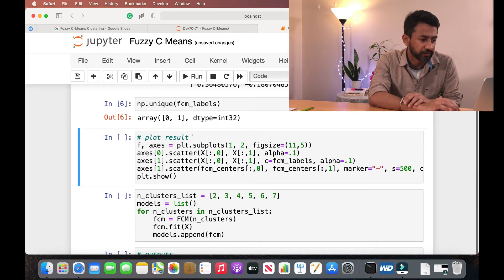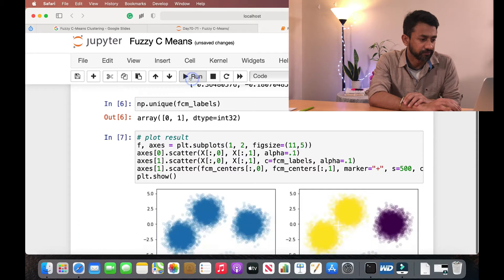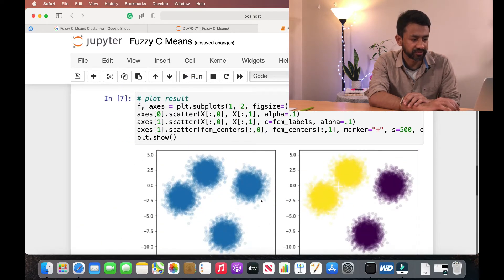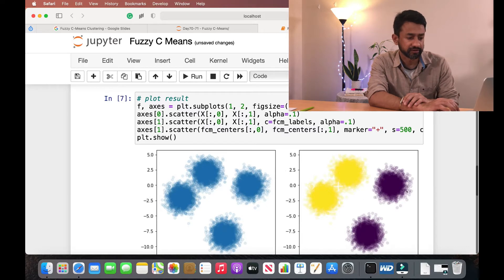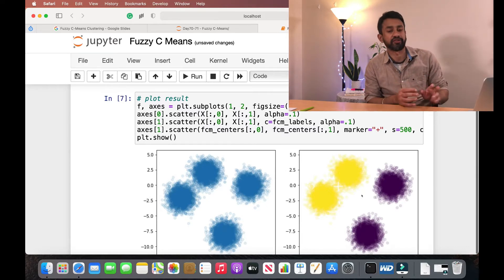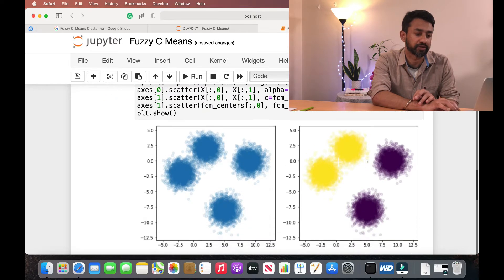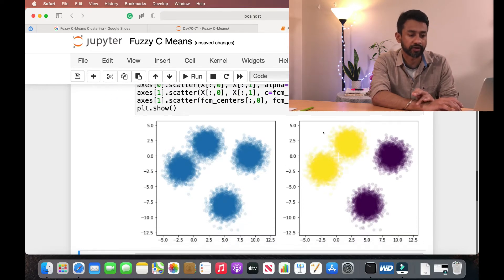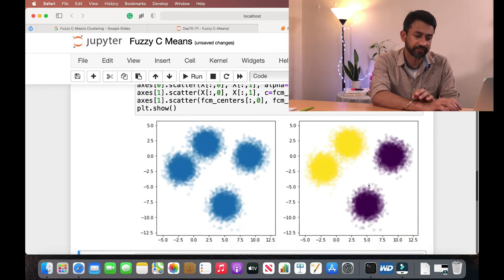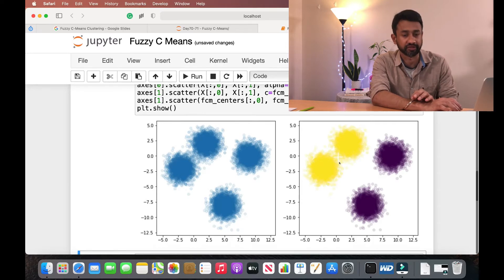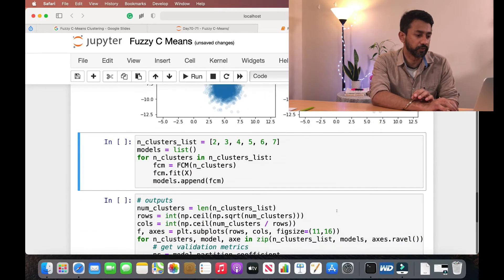Next, we are going to plot the results and see how the clusters look. This is the original dataset on the left-hand side. When we pass the number of clusters as two, this is how the output looks — these data points form one cluster and these data points form the other. The 'x' marks here represent the cluster centers for each cluster.